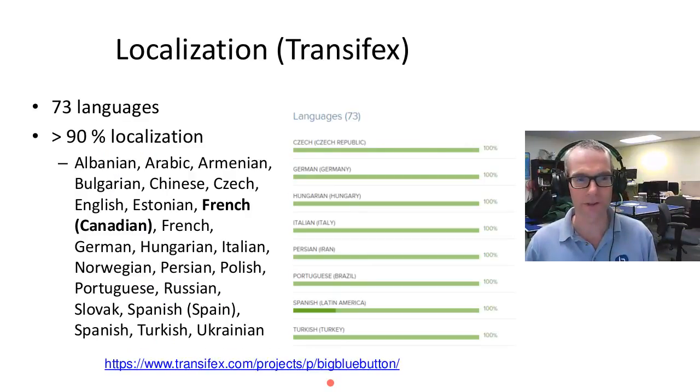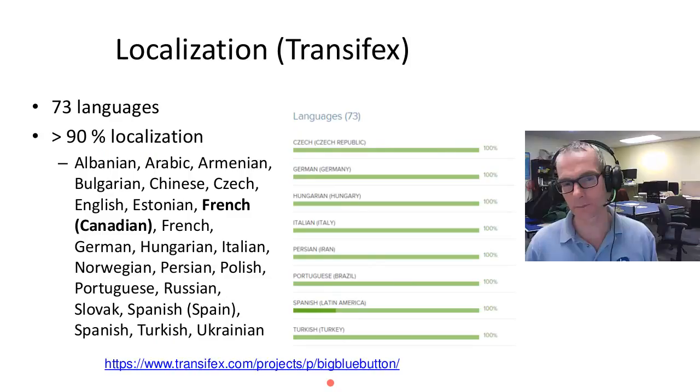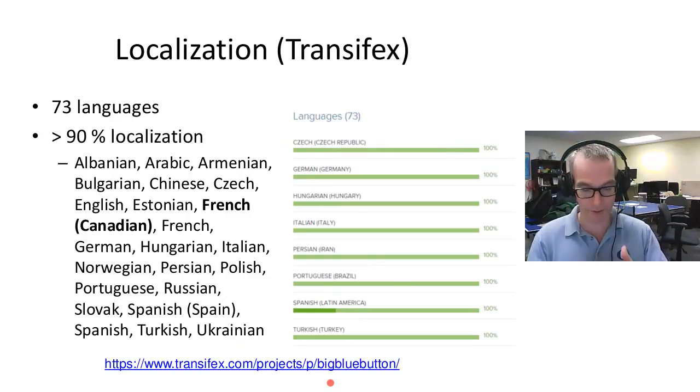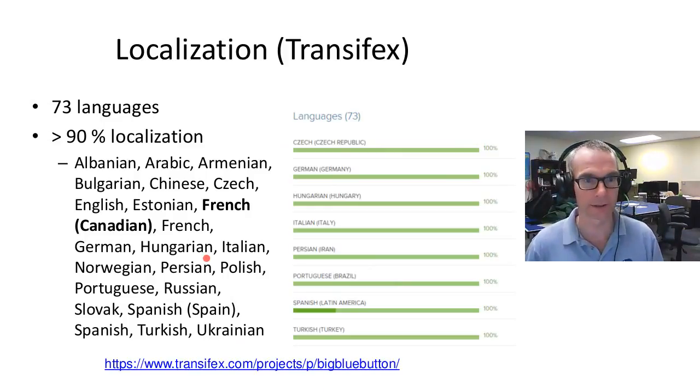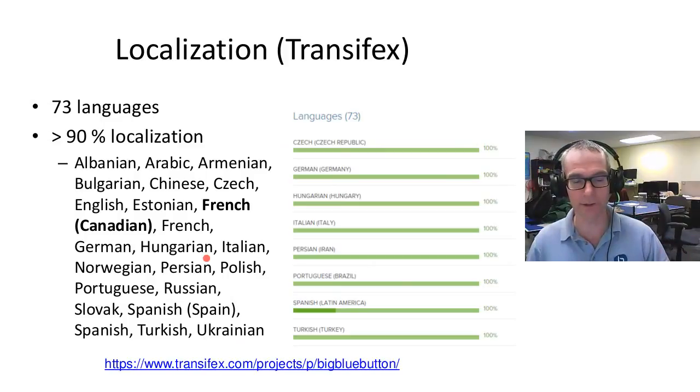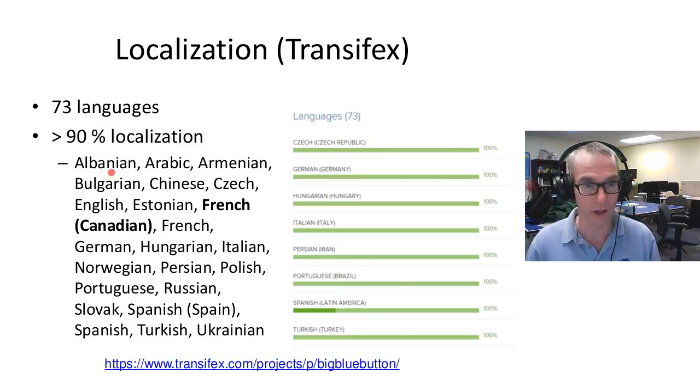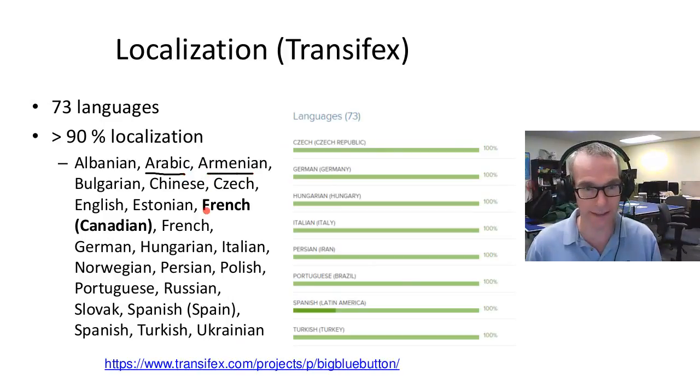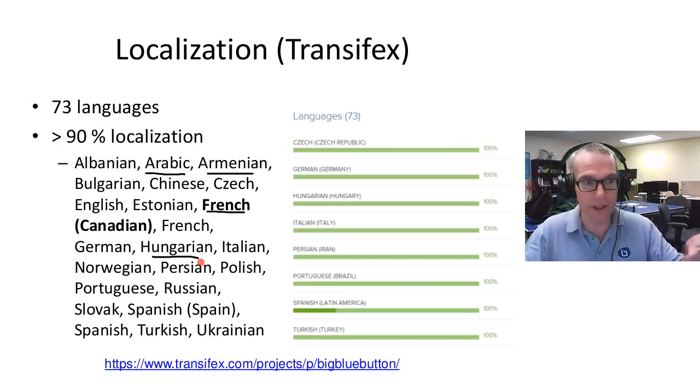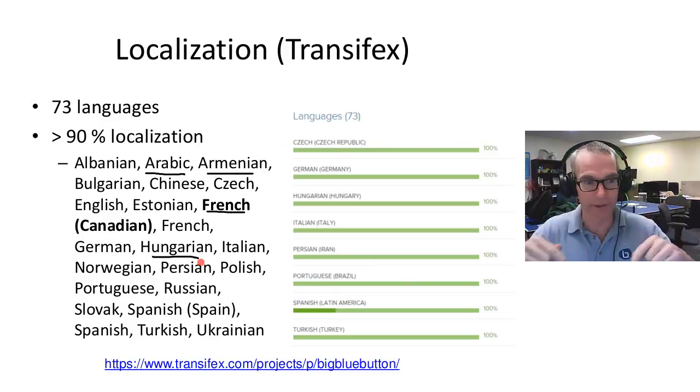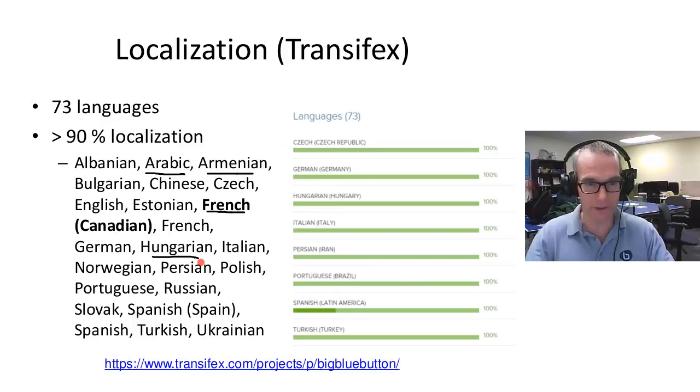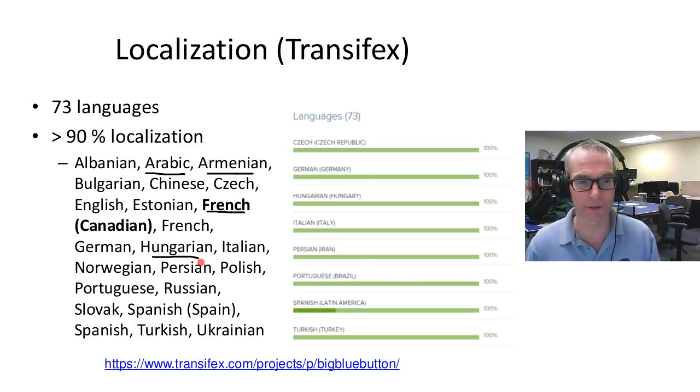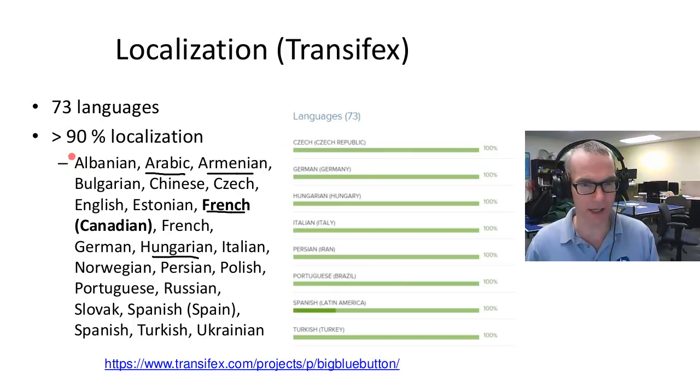In terms of localization, we use TransFX to localize the product, and our community localizes it. We put up the English key-value pairs, and other people around the world contribute and update it. TransFX is great because we just push the latest key-value pairs, and all the members of the Arabic team, Armenian team, French, Hungarian teams—they all get emails saying there are new strings to localize. They do the localization, and then we pull the latest files when we do builds. It's over 73 languages now, and many of them have 100% coverage.